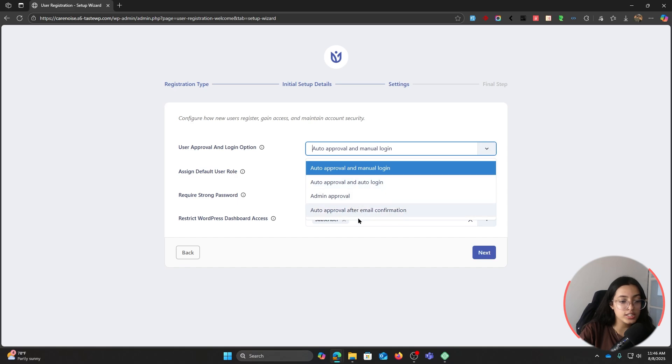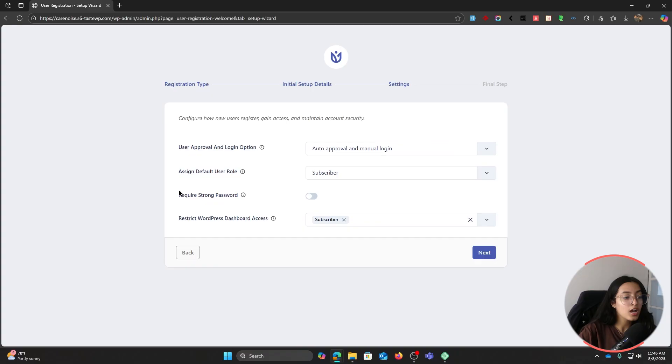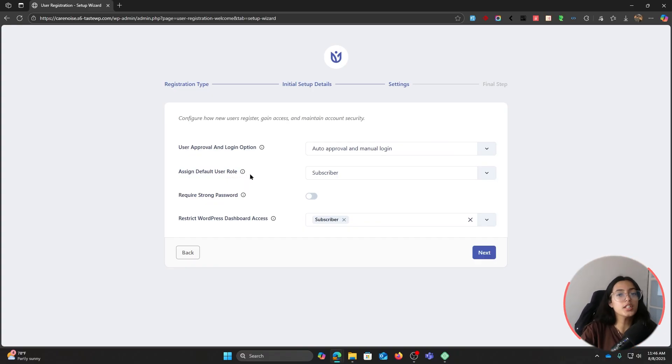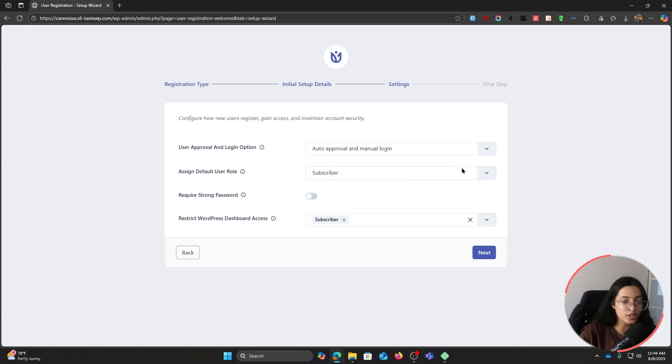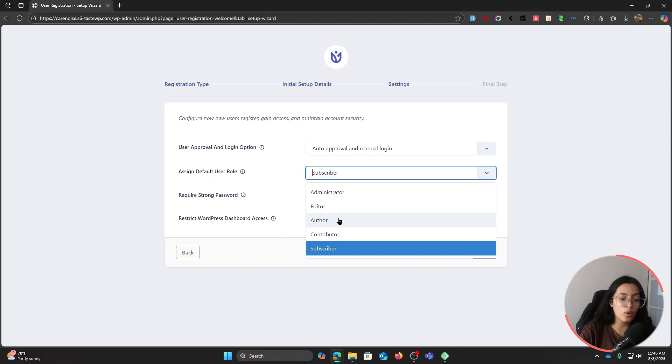In the dropdown we have four options. I'm going to stick to auto approval and manual login. Assign default user role - whenever the user is filling the form, which role do you want to assign the user? In the dropdown we have administrator, editor, author, contributor, subscriber. I'm going to leave it to subscriber.